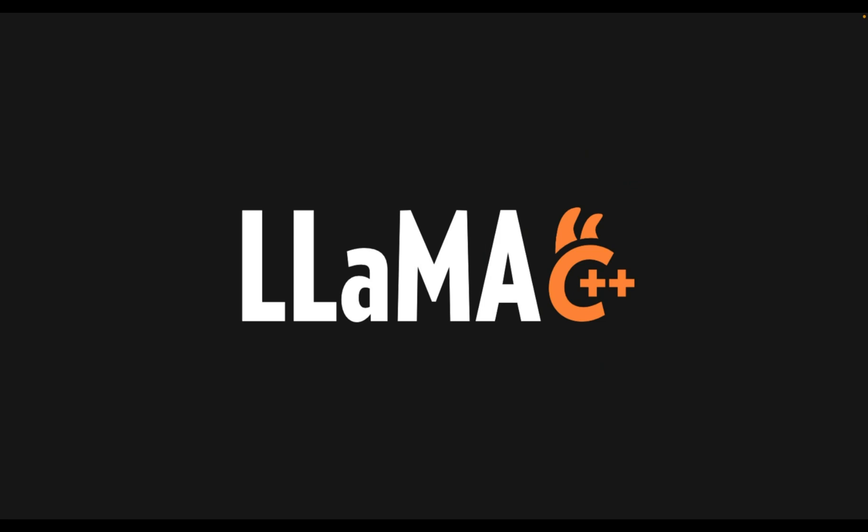Now in this video, we are going to be looking at Llama CPP, which is probably one of the most consequential open source projects when it comes to inference of open weights and open source LLMs.